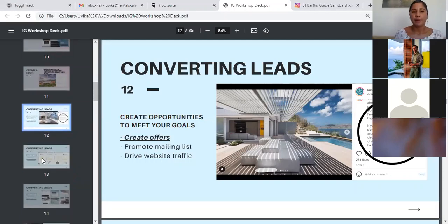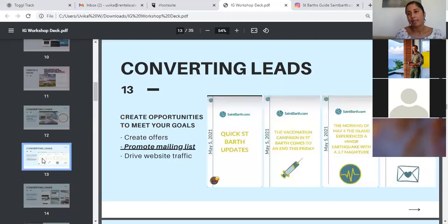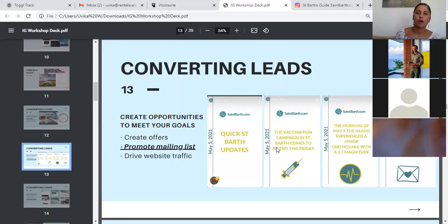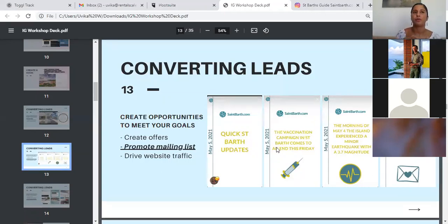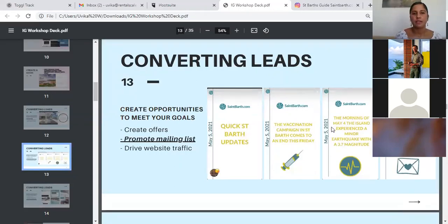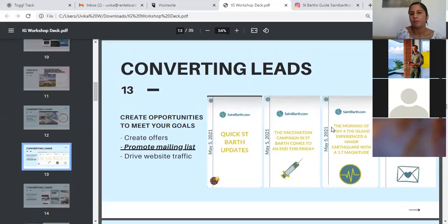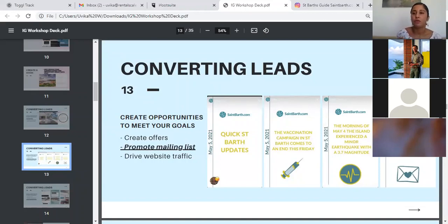The second step would be, or the second aspect of converting your leads would be promoting your mailing list itself. You cannot talk about selling your product all the time, of course, but you can encourage people to enter the funnel and then stay with you for the journey, so that in the future you can promote your product to them. For example, these are some of the posts that we shared when we were sharing information about travel restrictions or vaccination updates on the island. And here you can see we are asking them to subscribe to our email list to receive regular updates.